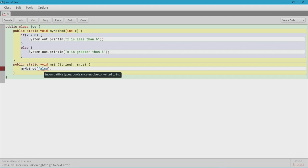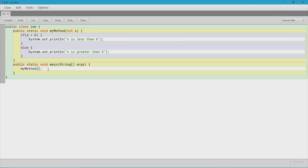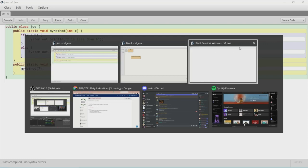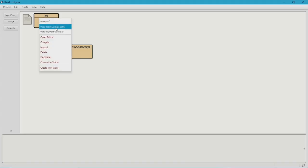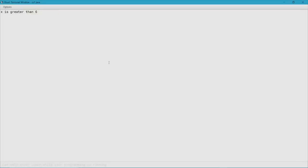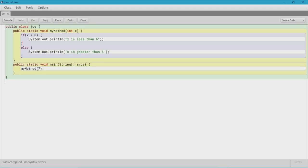That error is telling us we're passing a boolean but the method is expecting an integer. So we need to change the argument to an integer. Let's call myMethod(7). You're going to see "x is greater than six" — because we passed in 7, it goes into the method, checks if x is less than six; since 7 is not less than six it skips that and prints "x is greater than six." And you can see in the terminal: x is greater than six.